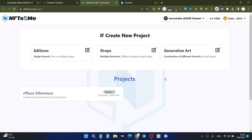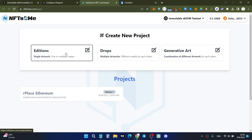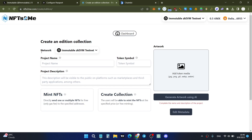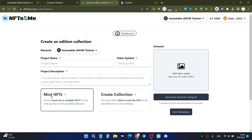Click the Sign button to sign the request. To create an NFT, click the 'Add' button. As you can see, the network is Immutable zkEVM testnet. You can write a project name, token symbol, add token media, and add a description for your NFT project. Finally, click the 'Mint NFTs' button.